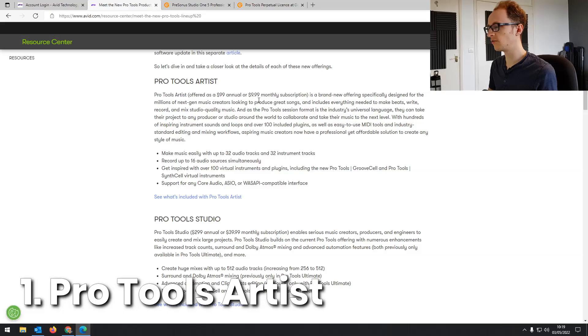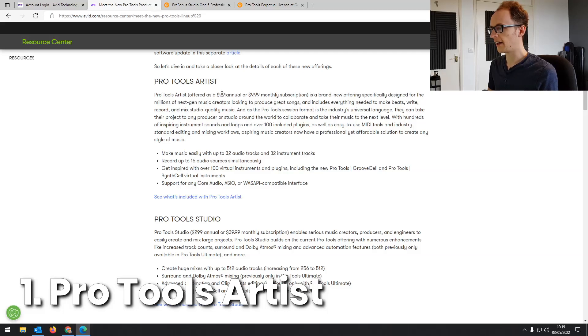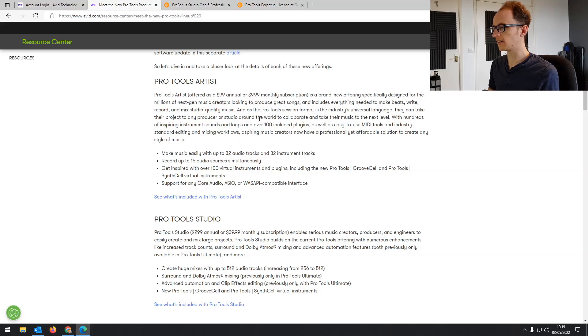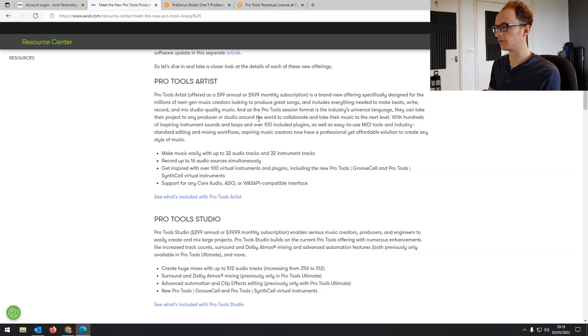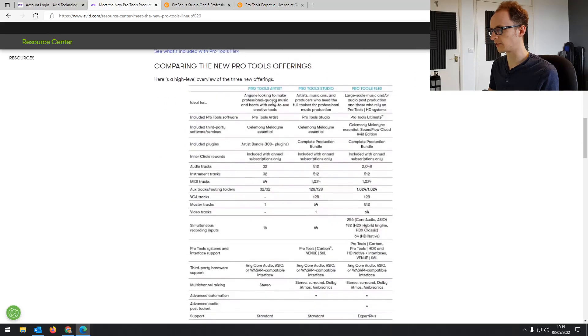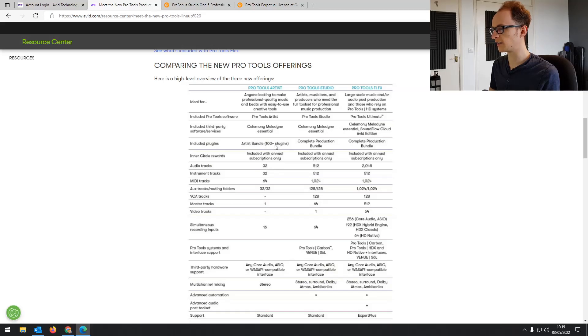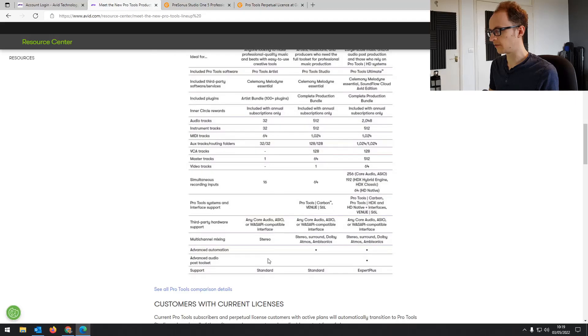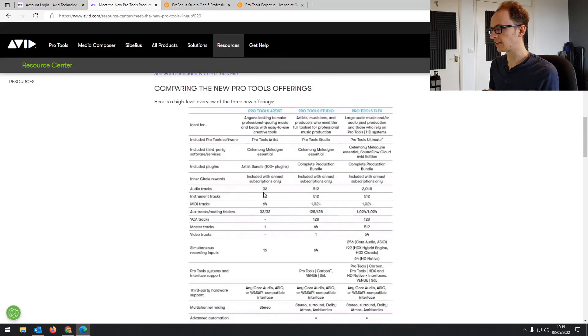When you click through to the website you can see more details about the three offerings. First you've got Pro Tools Artist which is a brand new offering. It seems like it's sort of in between the old Pro Tools First which was discontinued a few months ago in functionality and the full version of Pro Tools. A hundred dollars a year or ten dollars a month. If we scroll down and look at the features, you can have up to 32 audio tracks and 32 instrument tracks, a hundred plus plugins included, and there's no surround sound as with Pro Tools standard.